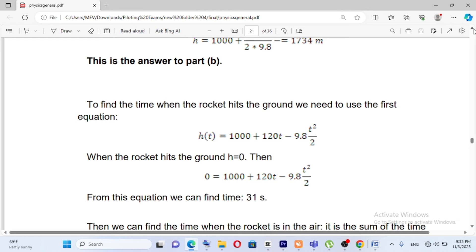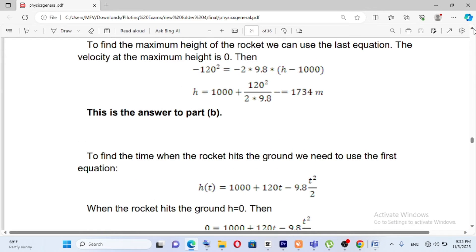So h of t, or the maximum height h, equals 1000 plus 120 squared over 2 times 9.8, giving the maximum altitude of the rocket.